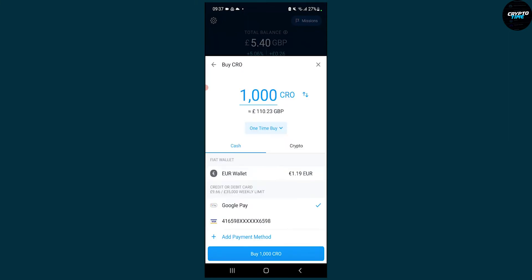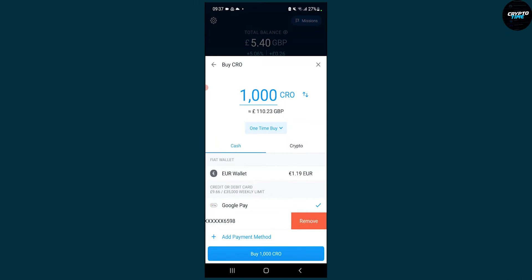Now if you click delete, we can see that we deleted the other card. You can do this with any card. You can scroll to the right, but you can scroll to the left and then just click Remove, and that will remove your credit or debit card on the Crypto.com app.